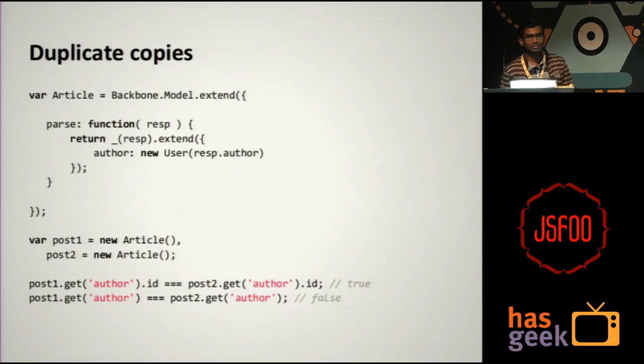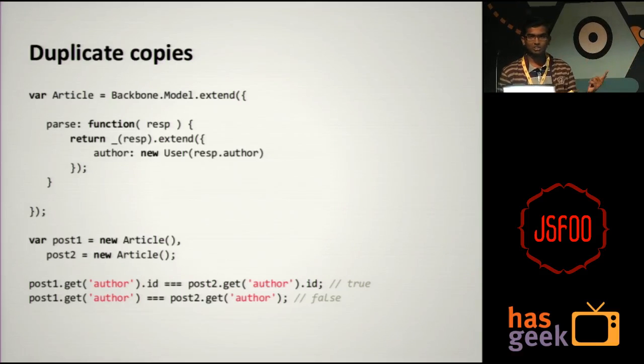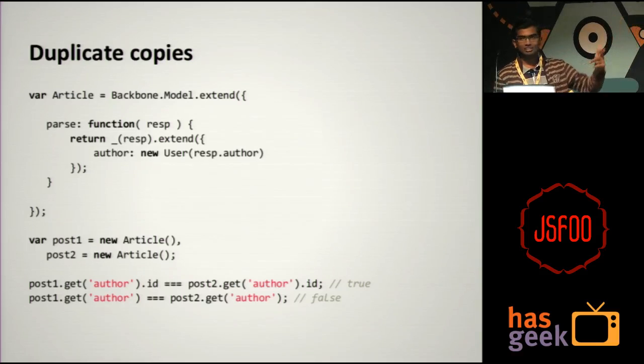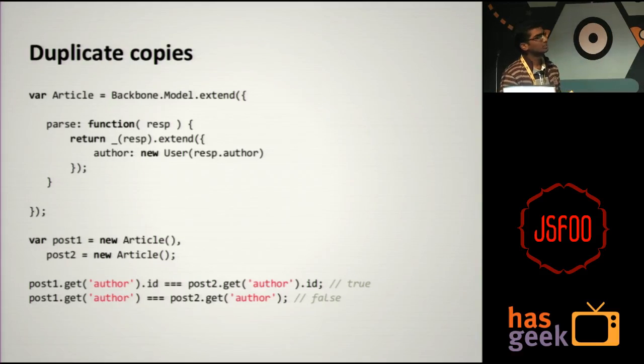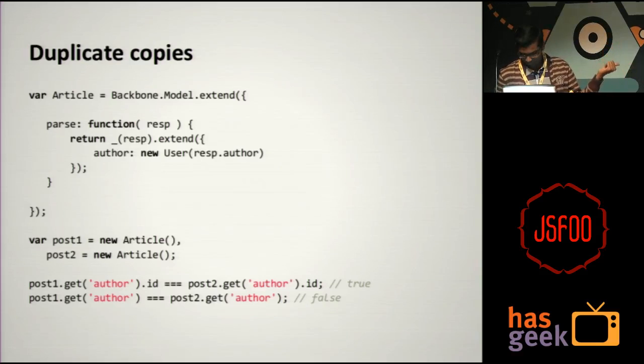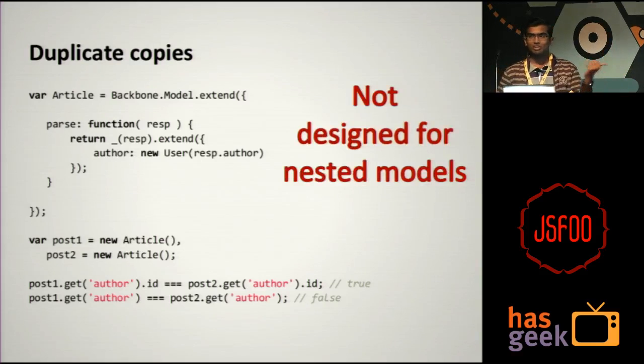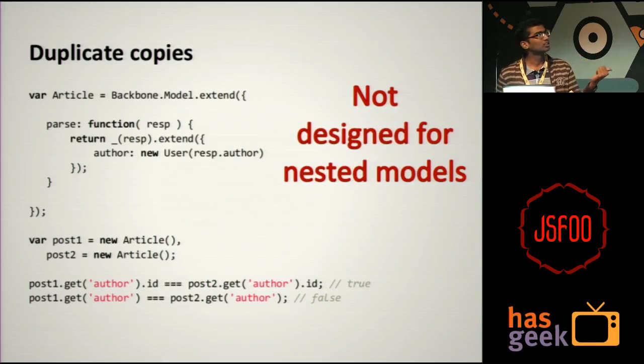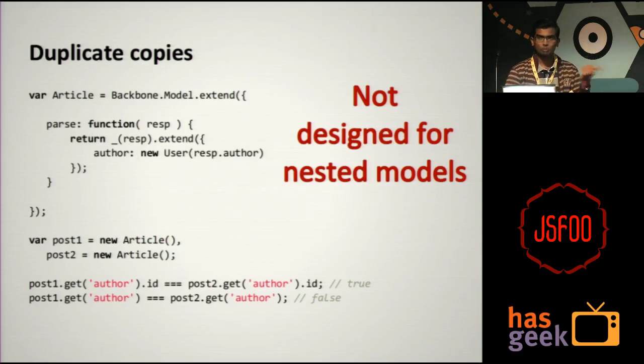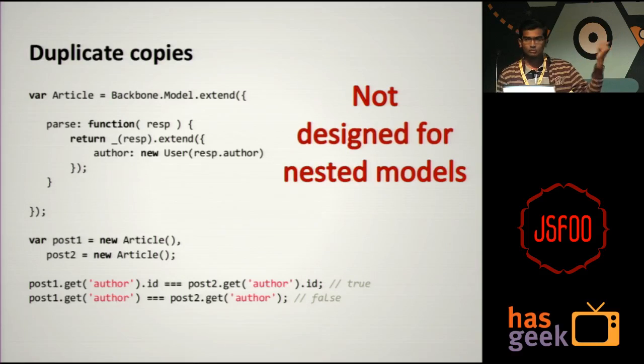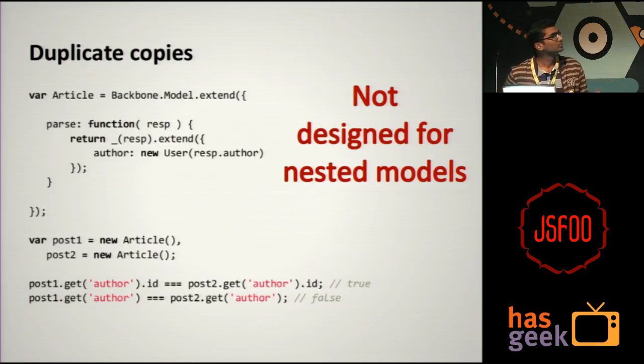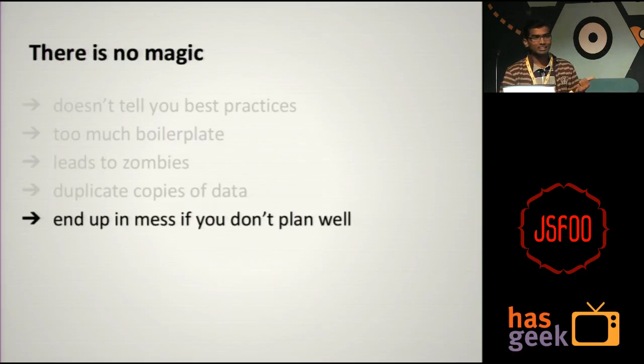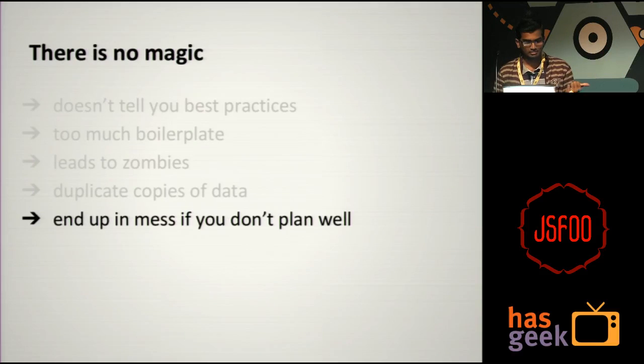But in this case you are creating two articles and fetching. Let's say you fetch both of them and both of them have the same author. But what you end up with is the parse function creates duplicate copies of the same author. So if you compare the IDs they will be the same, but the models are not really the same. So when one instance of the model is updated, the other is not. They are two different copies of the same object. Yeah, this is the way Backbone is designed. It is not really designed for nested models. So in this case you should be using some plugins like backbone-nested which takes care of these things.